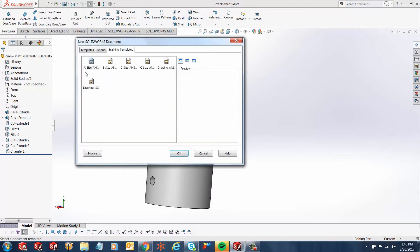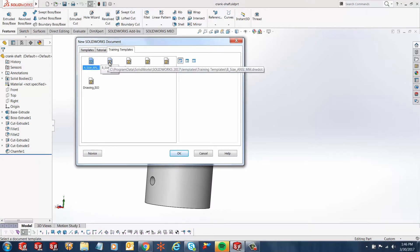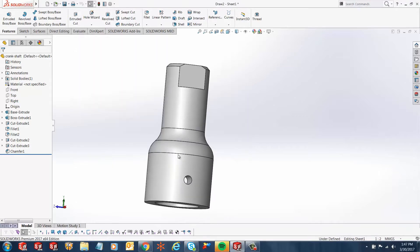And over here, you can select any of the templates. I'm going to select the B size and C millimeter template and click OK.